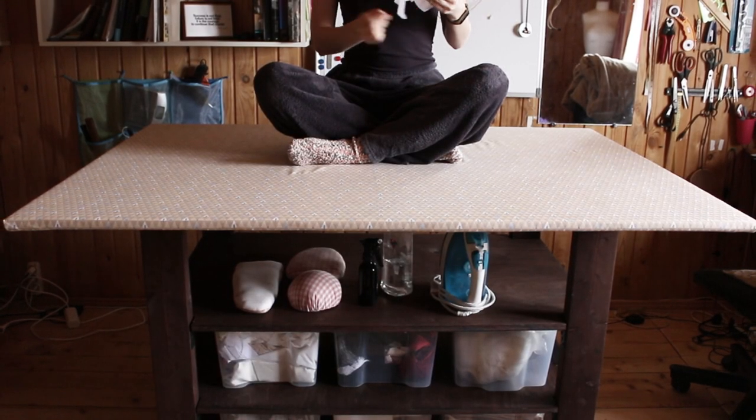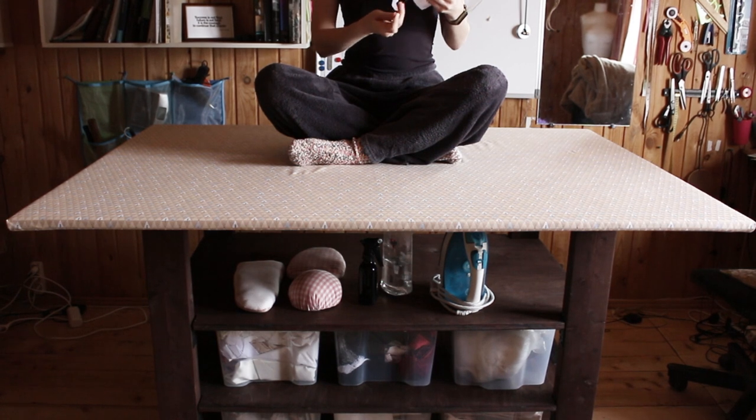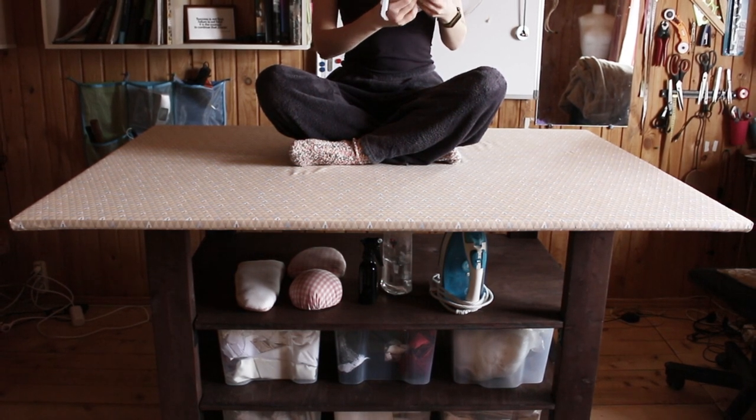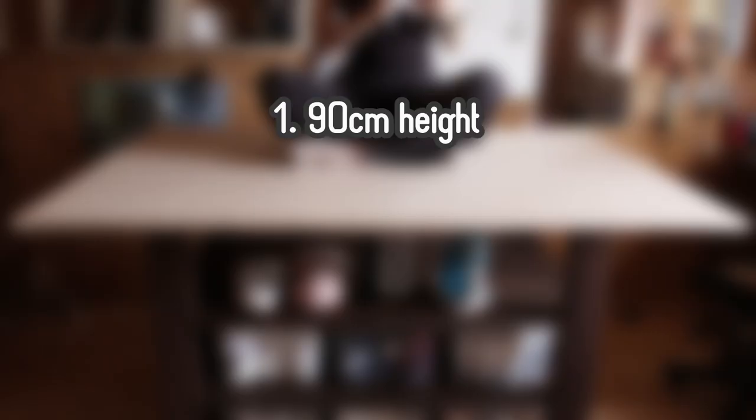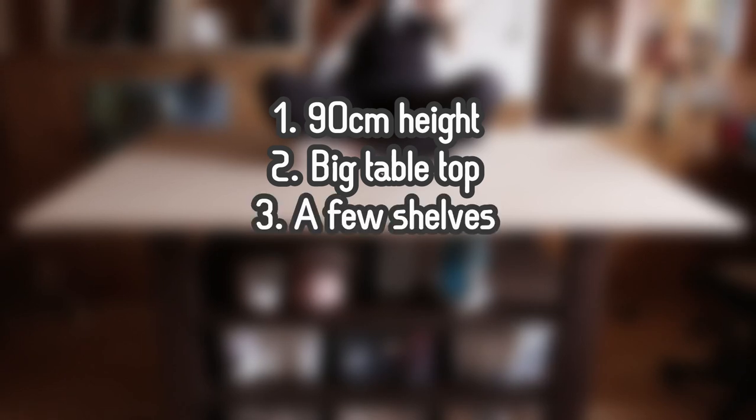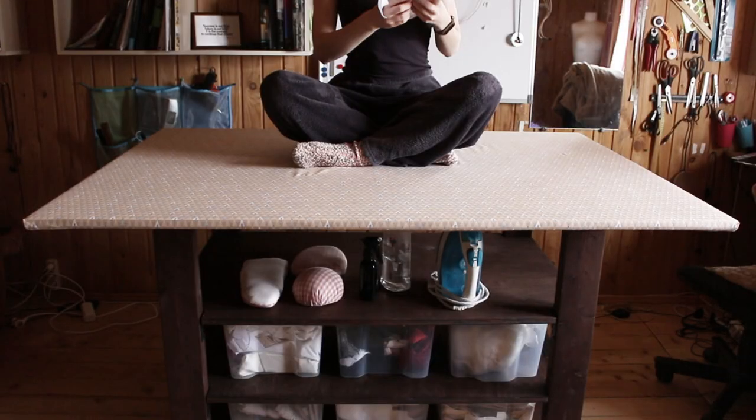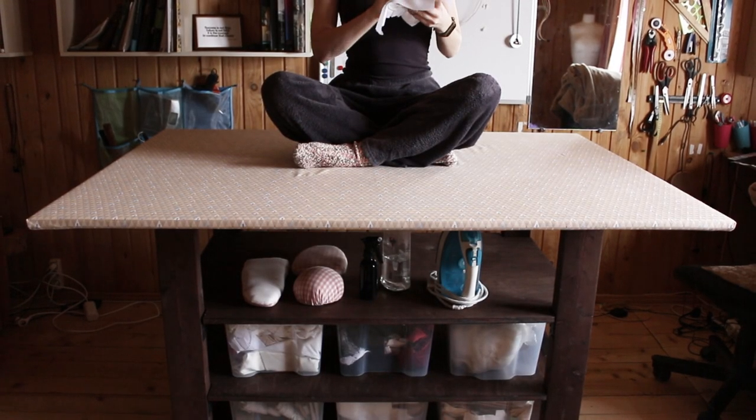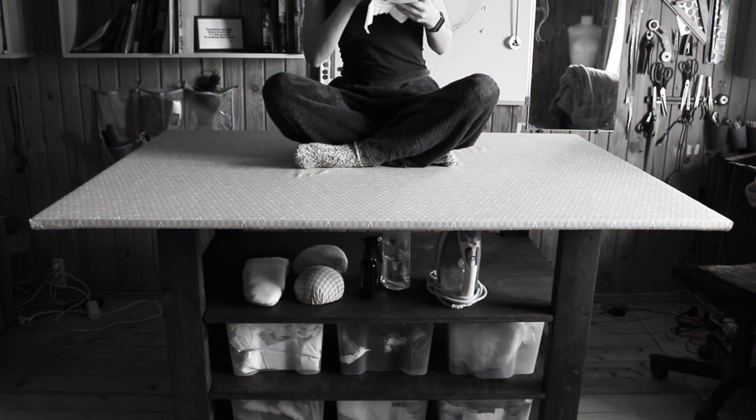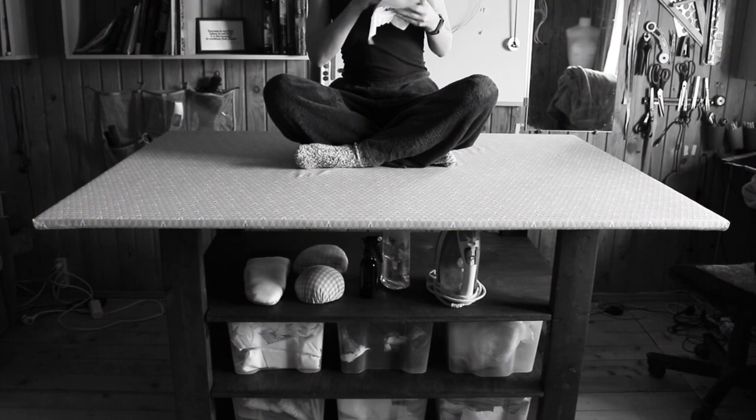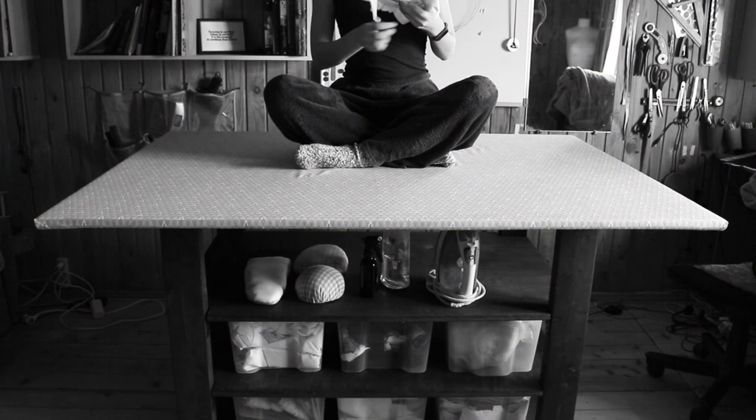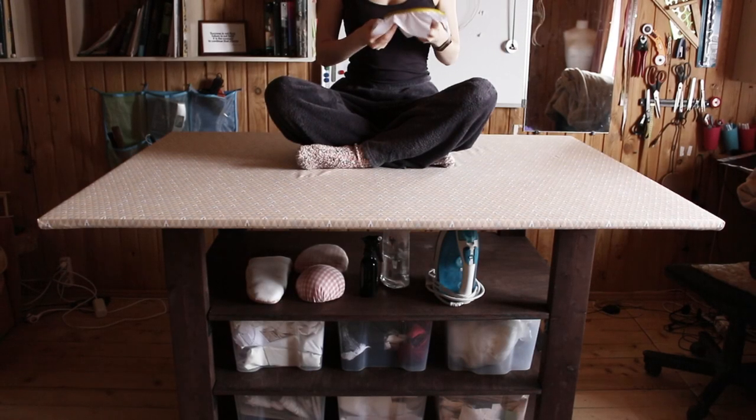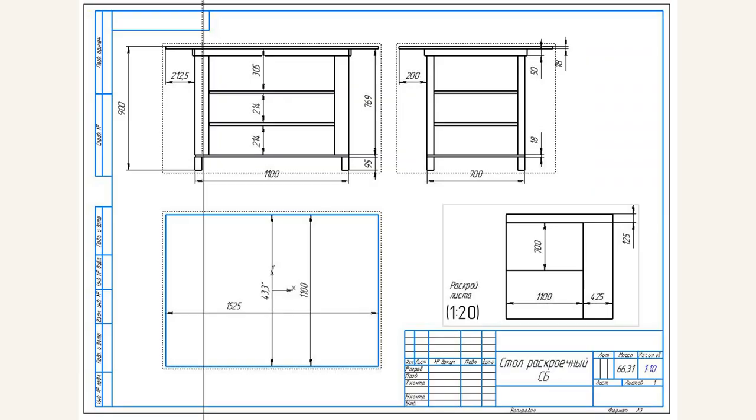I asked my dad to help me with a plan. I needed a table that would be 90 cm high, with a big tabletop and a few shelves. Oh, and it should be mobile. Then, in a couple of days my dad, who is amazing by the way, and yes I'm legally obliged to say that, he came up with this plan. I will leave a link in the description if you want to look at it closer.